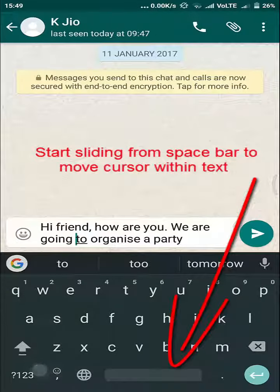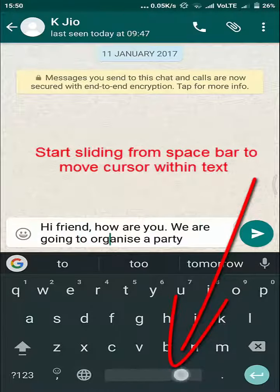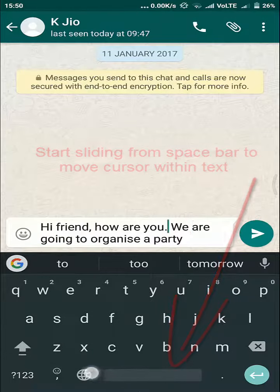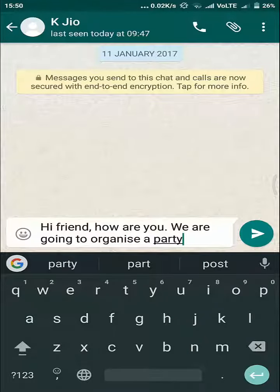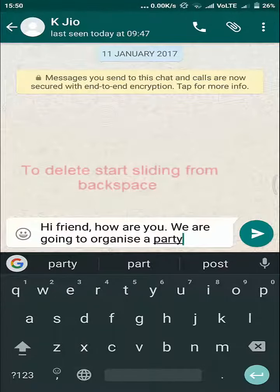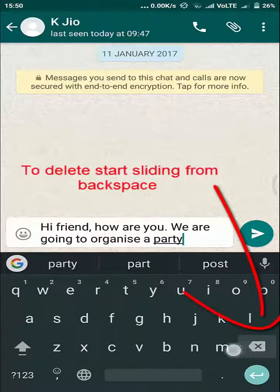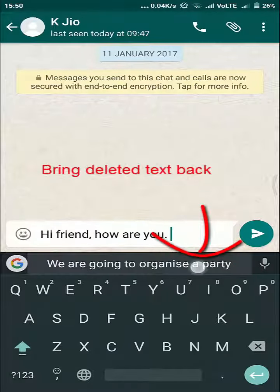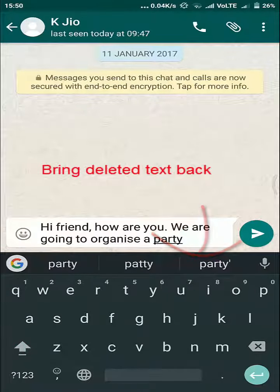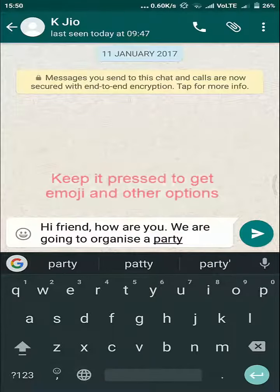Here you don't have to do that. Just slide your finger on the spacebar and you can control your cursor. Same way for deleting characters — you just have to start sliding from the delete key towards the left, and it's gone. To bring it back, just touch on the top and it's back. Simple.